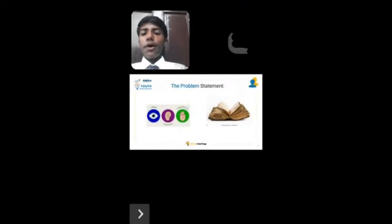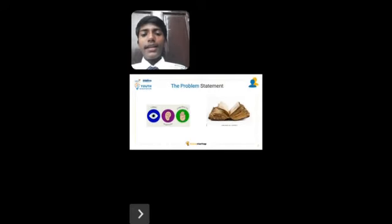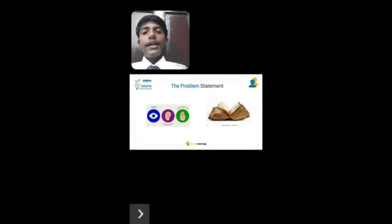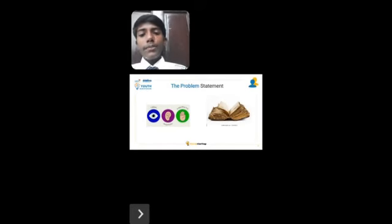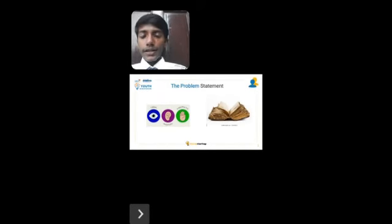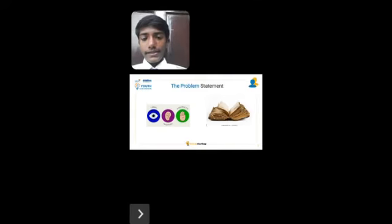The problem statement is that our books are outdated and not at all interesting. They don't meet the requirements of different types of learners, mainly visual, auditory, and kinesthetic.